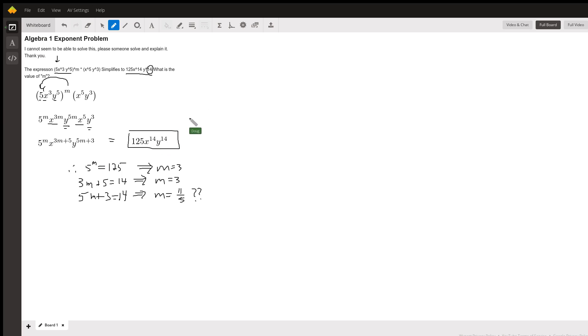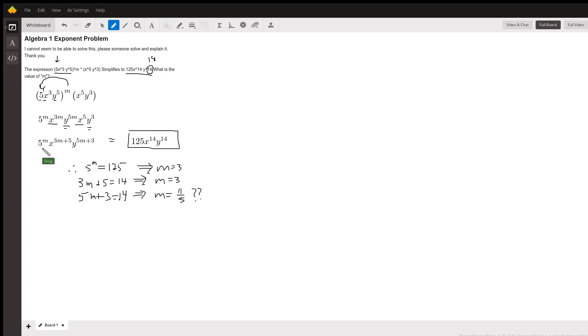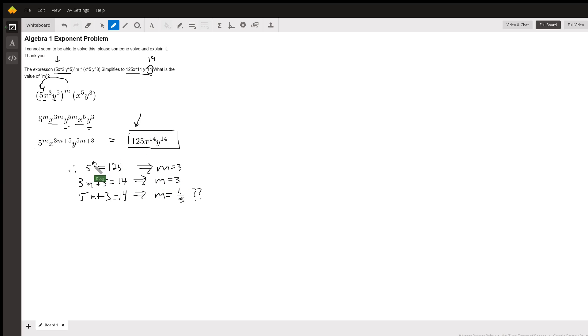My guess is that it should have been 18, but the idea is that if 5 to the m is going to equate to this 125, m has to be 3, because 5 cubed is 125.